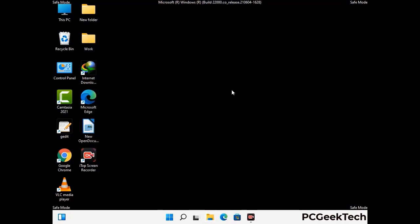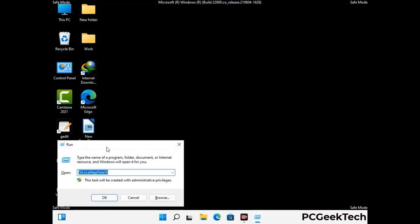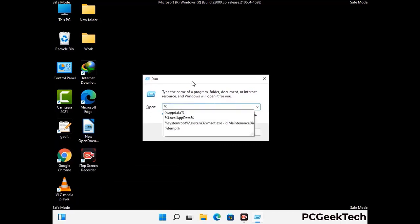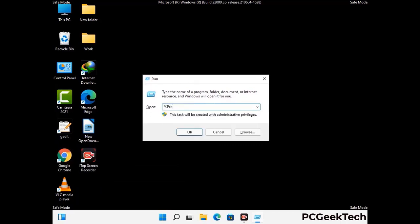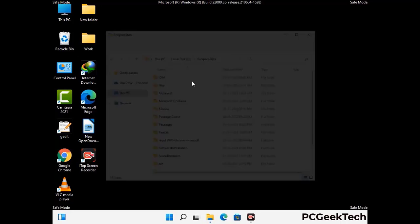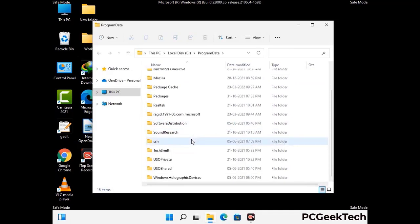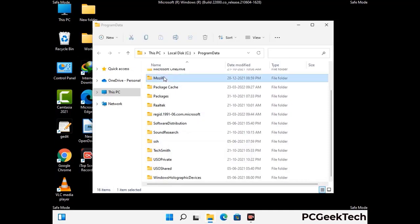Again press the Windows and R buttons together to open the Run box. Type in %programdata% and press Enter. Find and remove any suspicious files or folders related to the virus, and look for any files created at the time the virus attacked your PC. Be careful and don't remove any important folder.